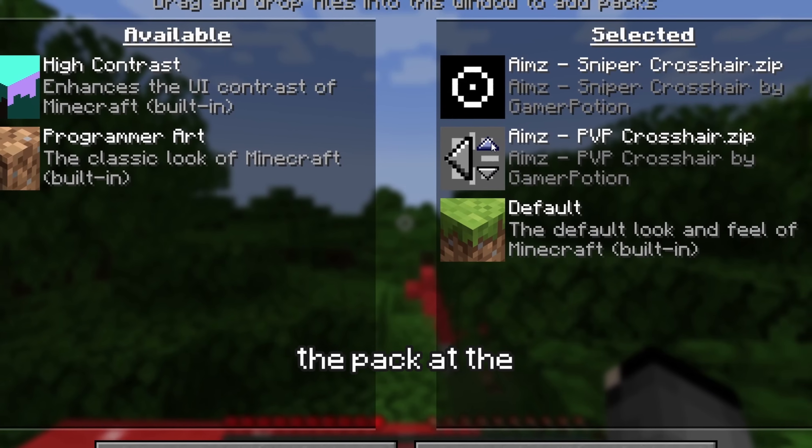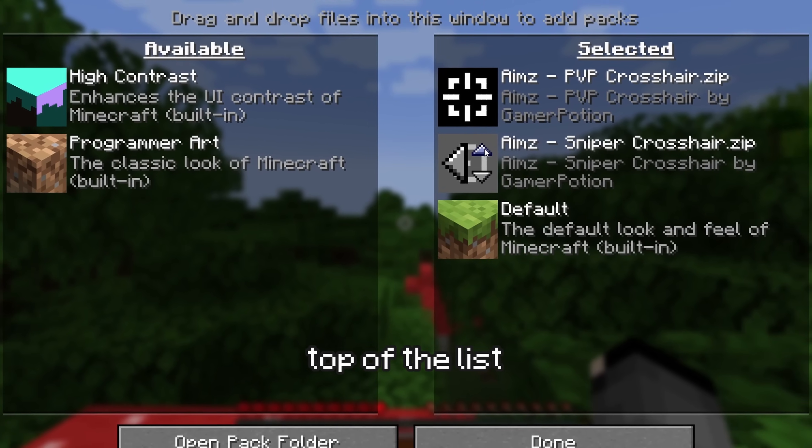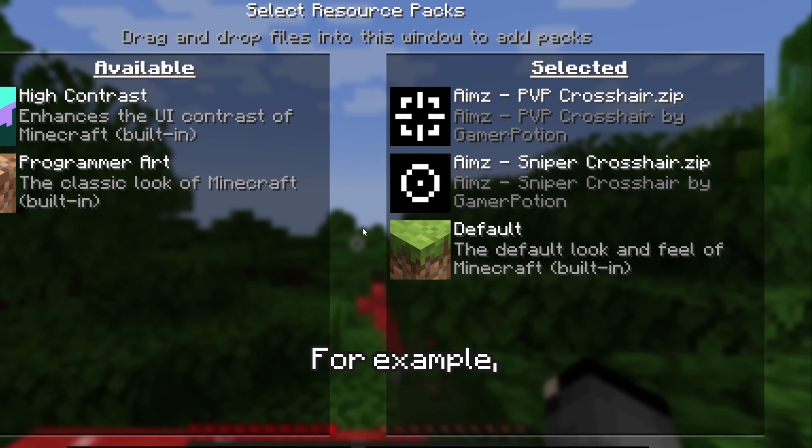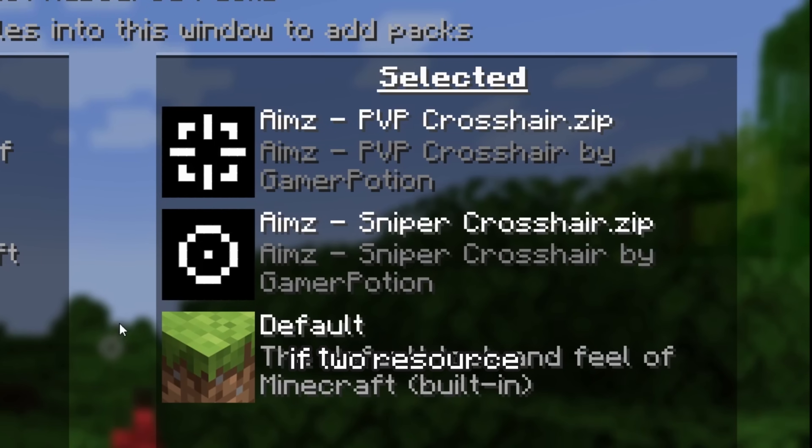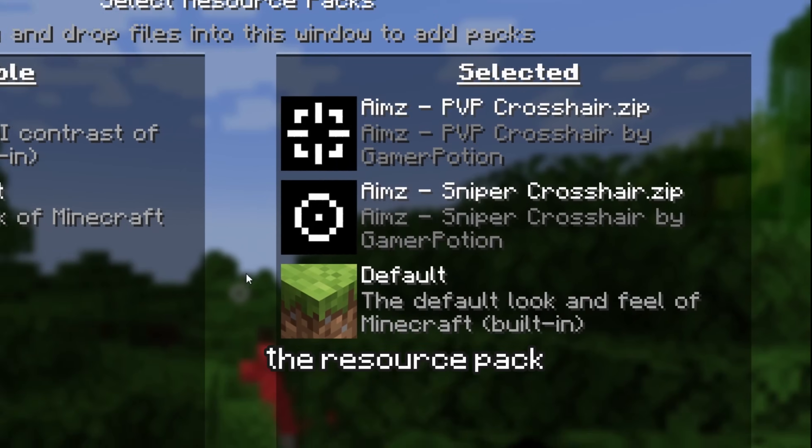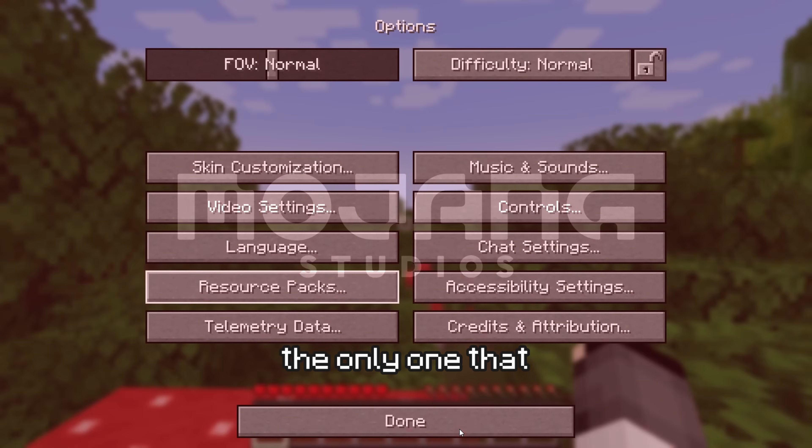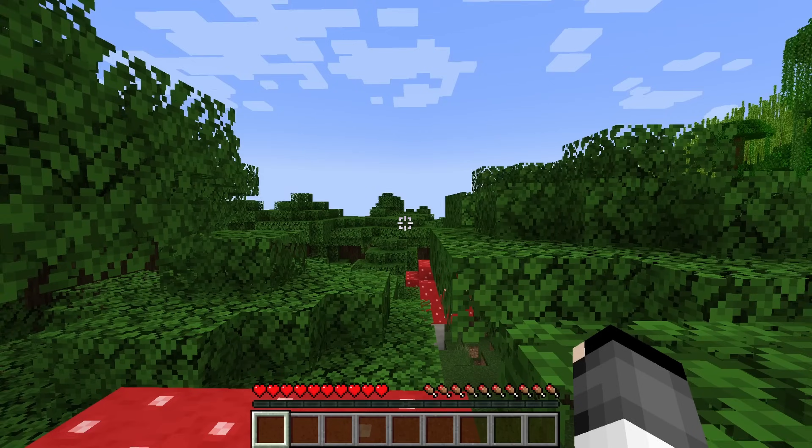Take note that the pack at the top of the list takes priority. For example, if two resource packs change your crosshair, the resource pack on top will be the only one that gets applied.